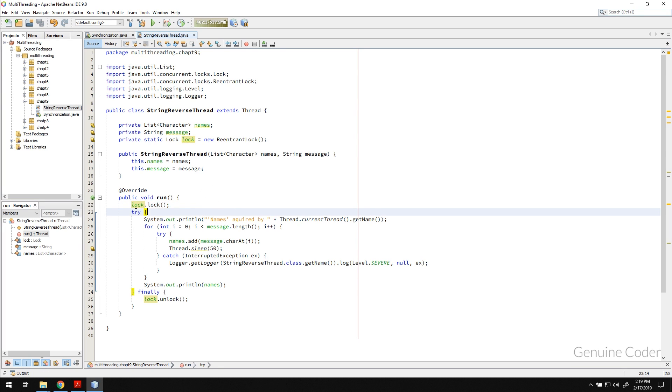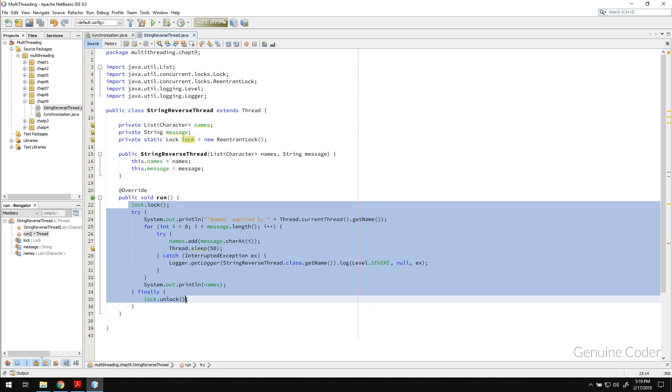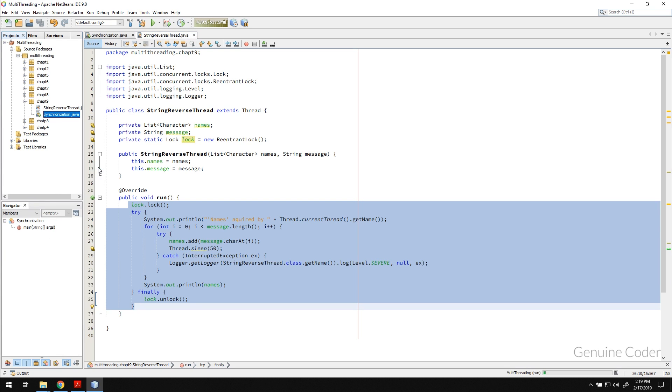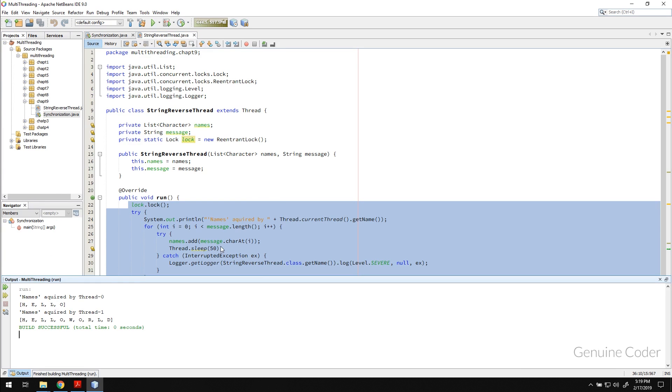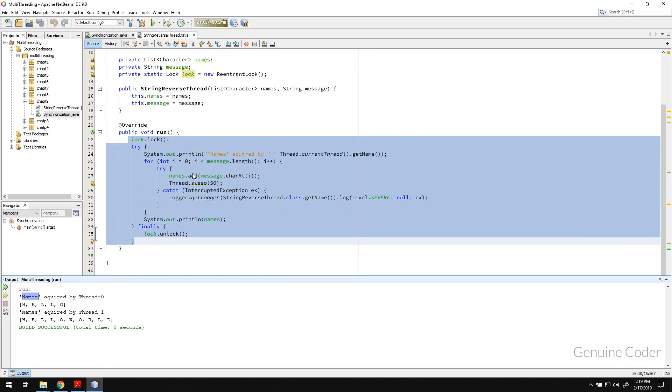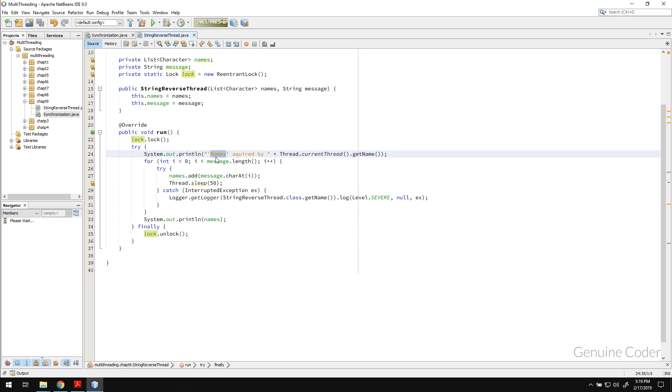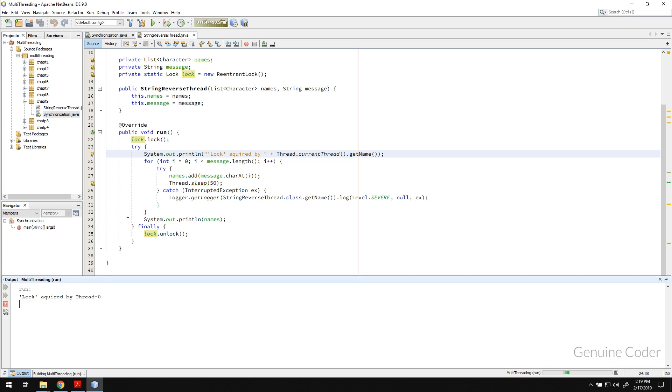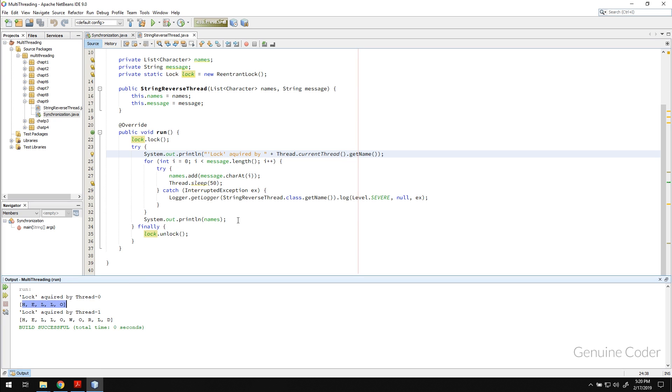Okay so this is the replacement of the synchronized keyword. Now let me run this program. So synchronization, and you can see that thread zero first acquired the lock. Actually it is not names it is lock. Let me run the program and show that again.